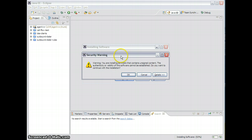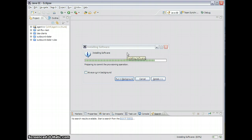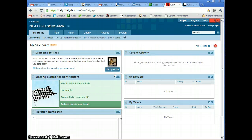You might get to this screen with a security warning saying it's unsigned content. If you want to see the details, it just doesn't have signed JARs. I'll hit OK.